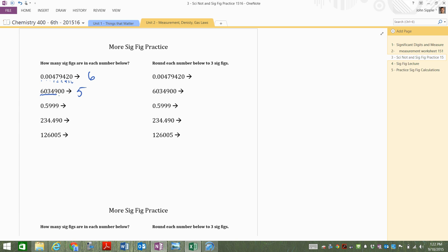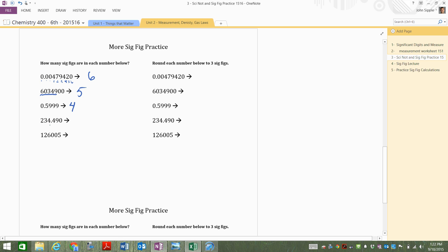Okay, so 0.59999, decimal point present, so one, two, three, four. Four of those. If I look at the next number, there's a decimal point there. So I start on the left-hand side, one, two, three, four, five, six.